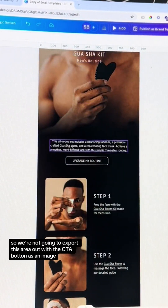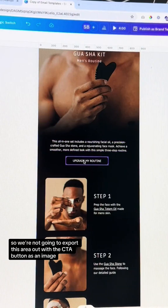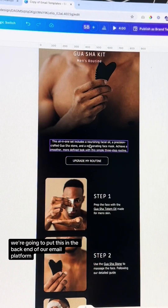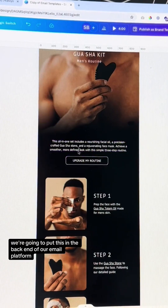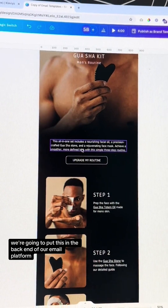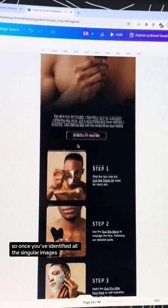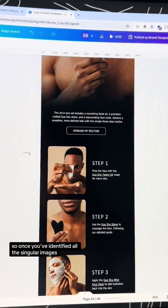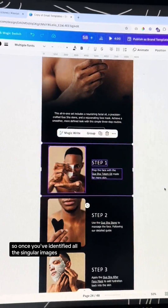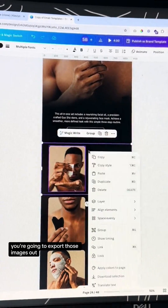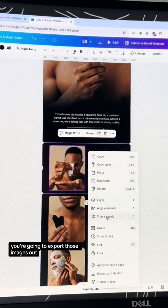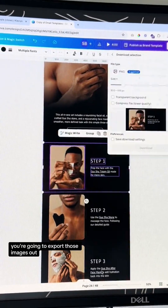We're not going to export this area out with the CTA button as an image — we're going to put this in the back end of our email platform. So once you've identified all the singular images, you're going to export those images out.